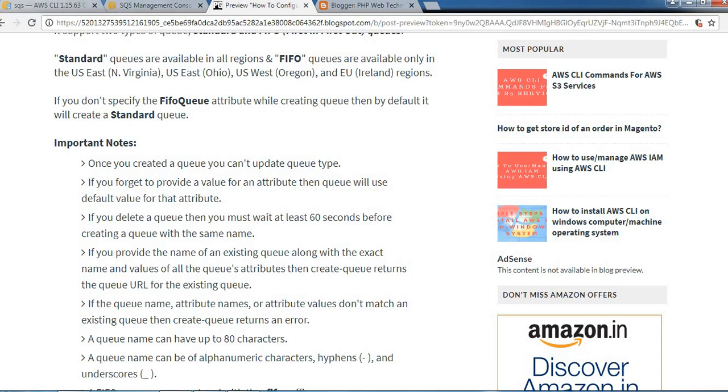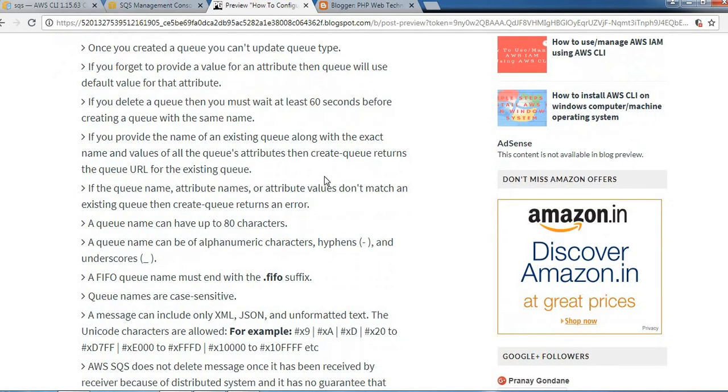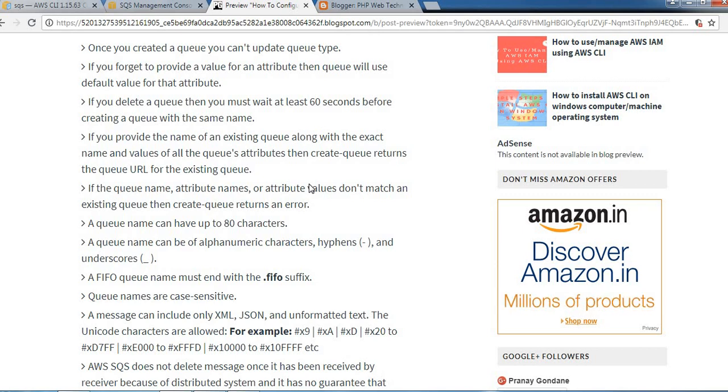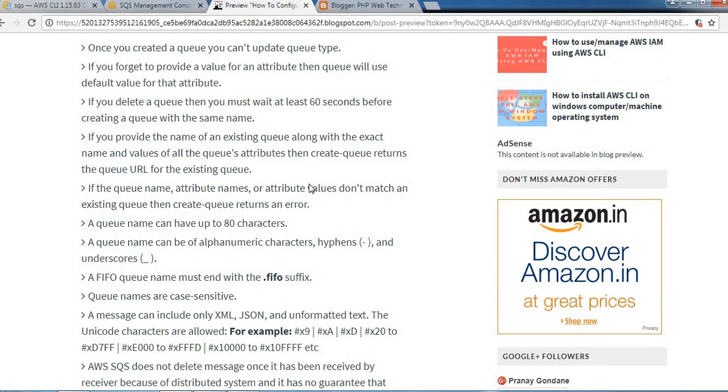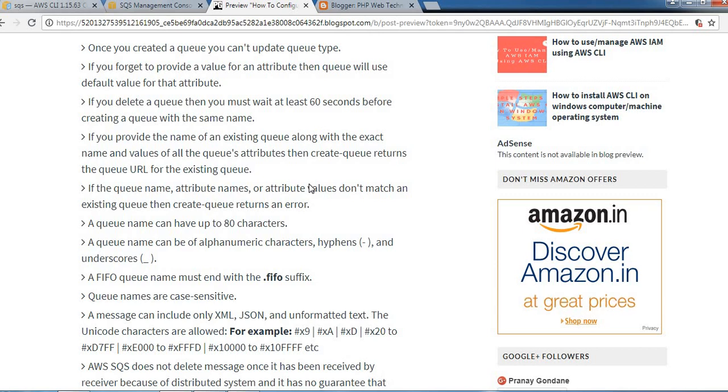If you don't specify the FIFO queue attribute while creating the queue, SQS by default will create a standard queue. Here are some important points. Once you create a queue, you can't update the queue type. If you forget to provide a value for an attribute, the queue will use the default value.